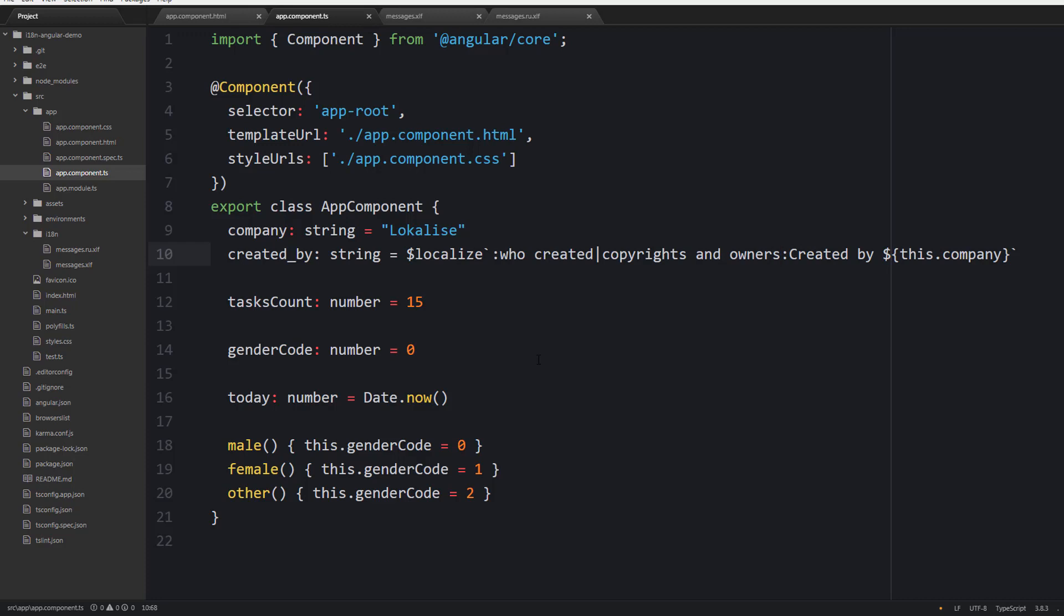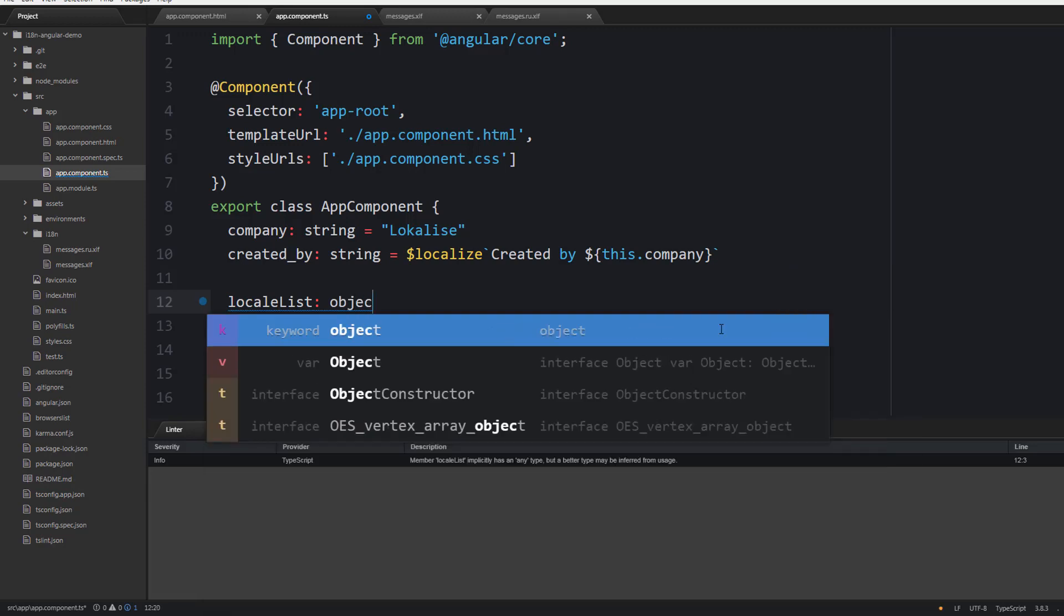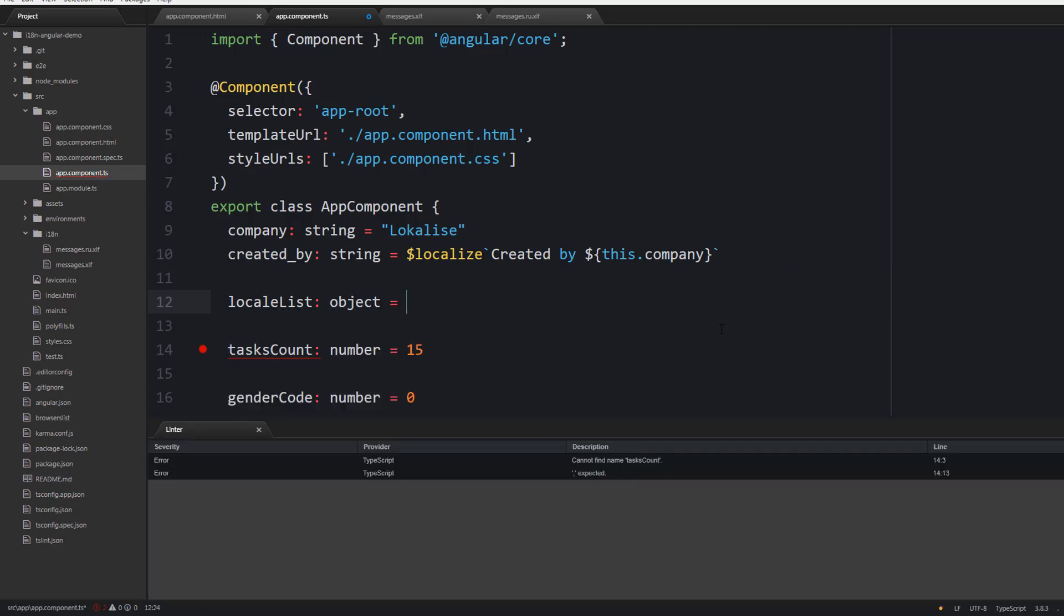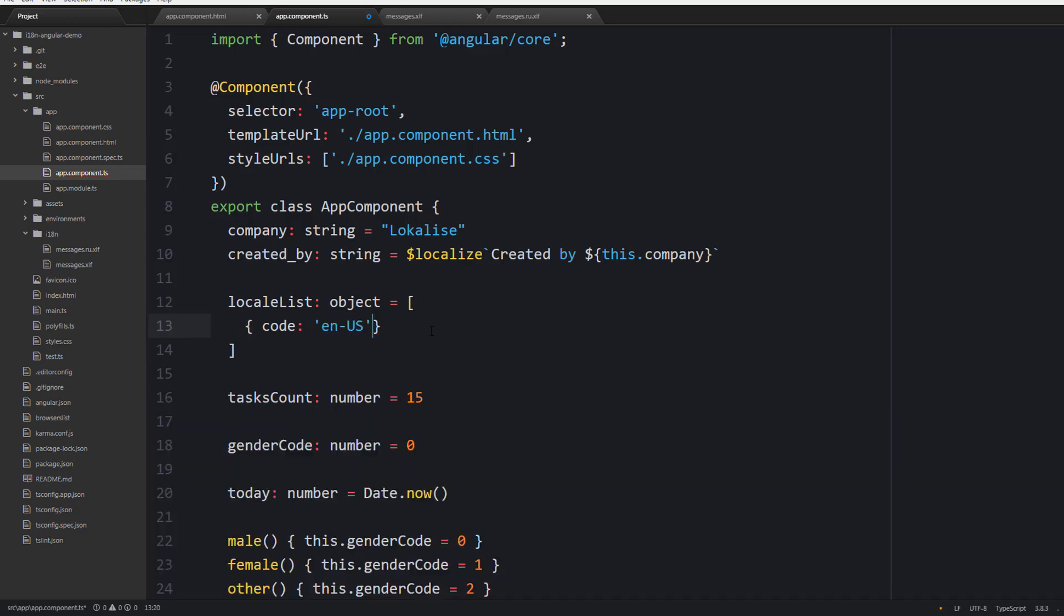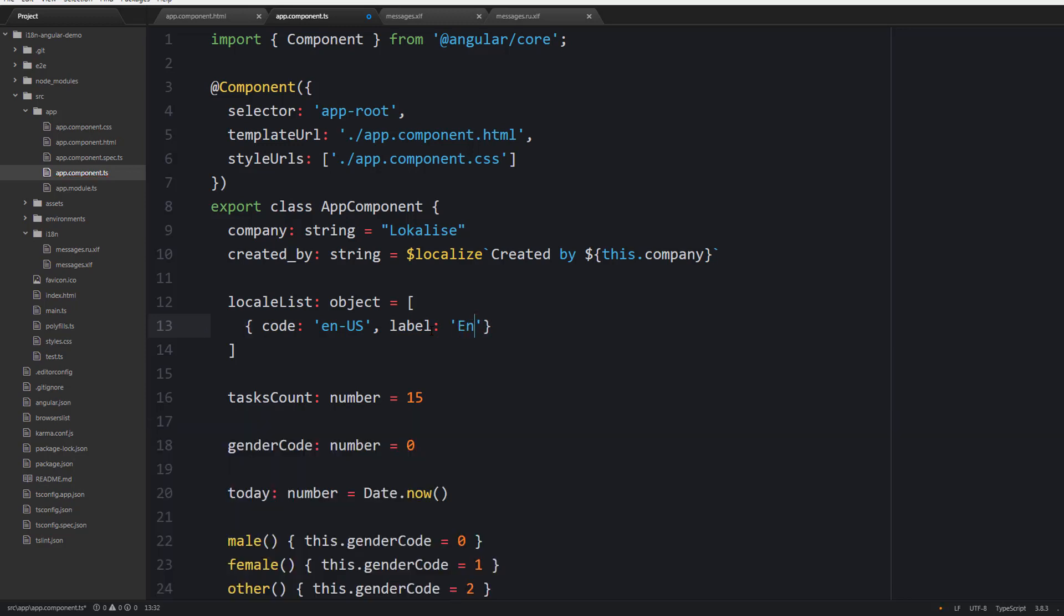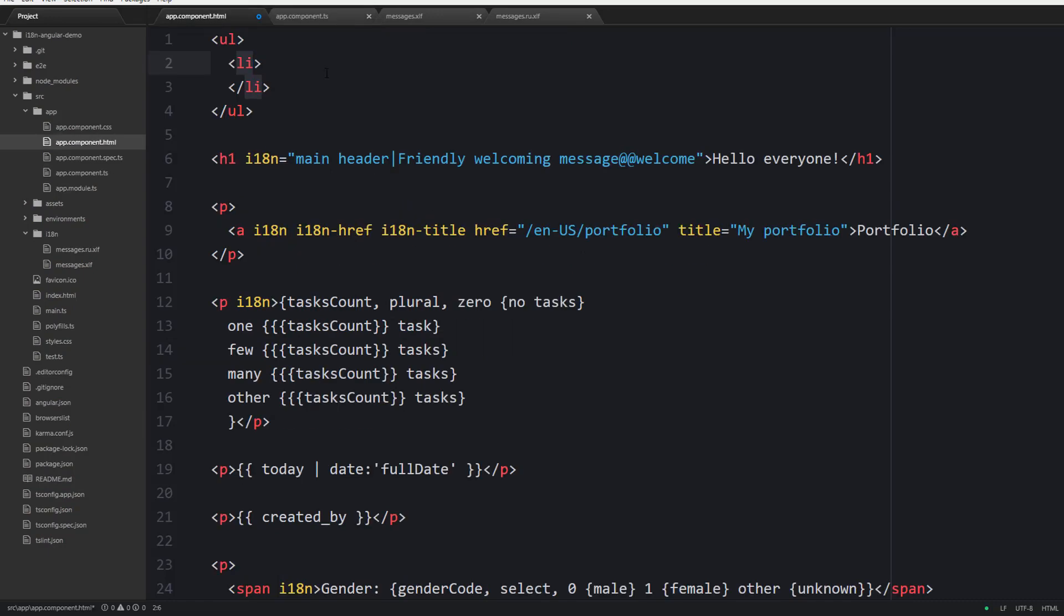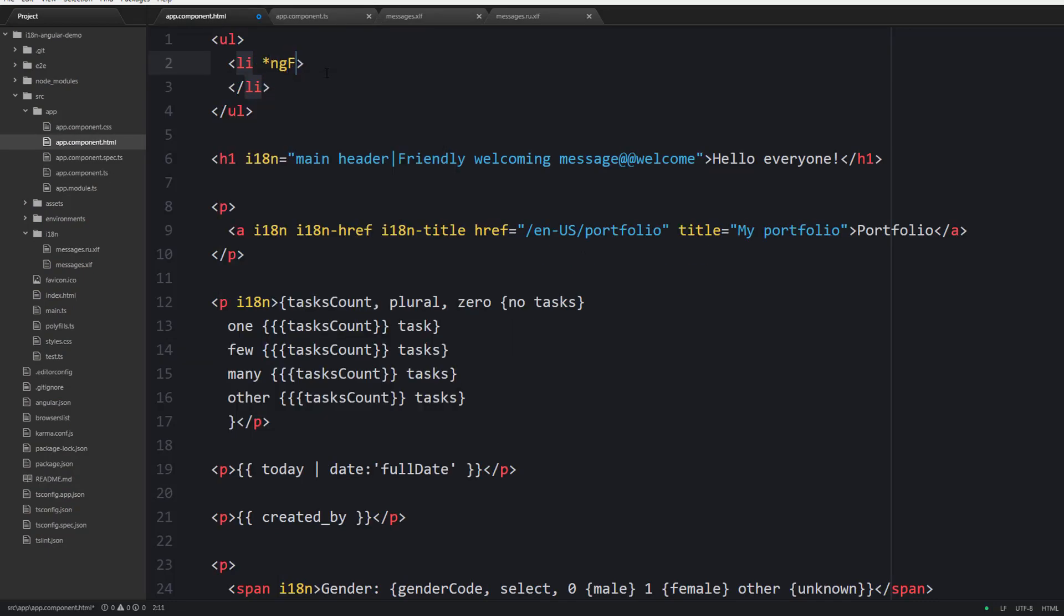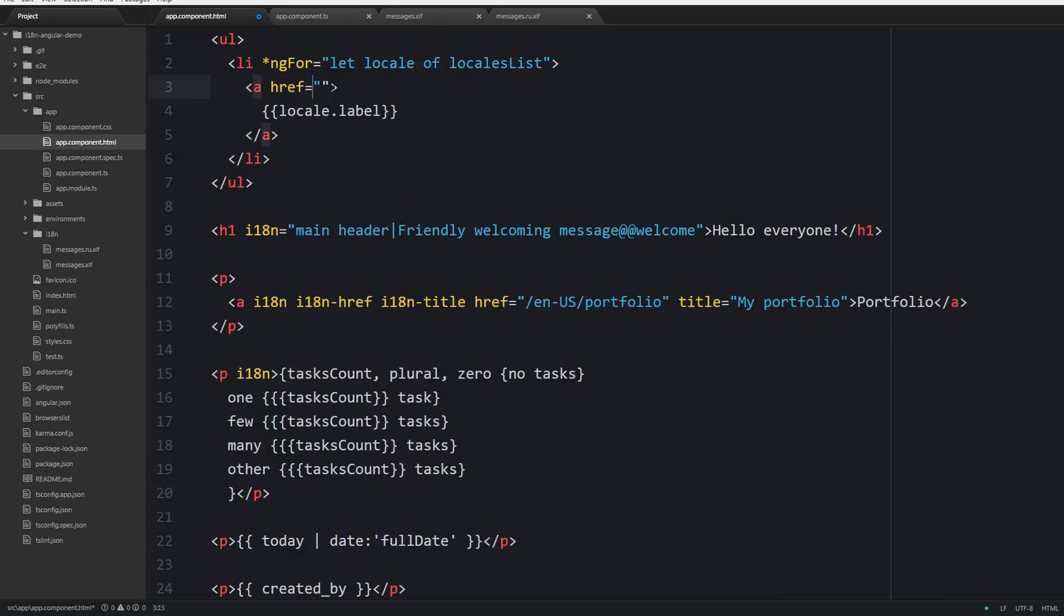Finally let's add a language switcher to our application. To do that let's introduce a new locale list variable, and it is going to contain the language codes and the labels for English and for Russian. Now we can use this variable inside the template. Specifically let's use ng-for and display links for each locale.